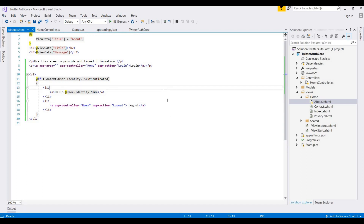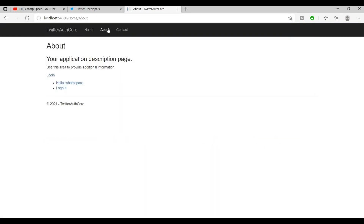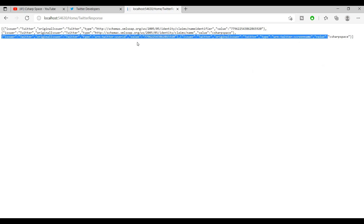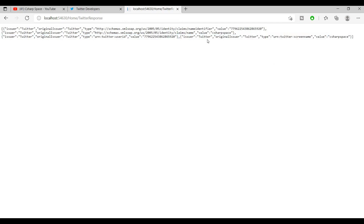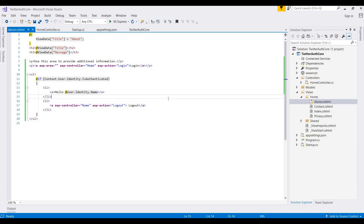Now we run the application by pressing Ctrl+F5. By default it calls the Home Index method. We navigate to the login view and click the Login button — it redirects to Twitter. After authentication it returns the default data provided by Twitter, such as claim values and user IDs. Note that Twitter email is not provided and requires a special permission request.